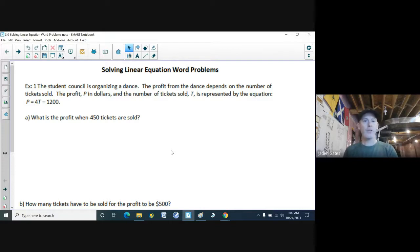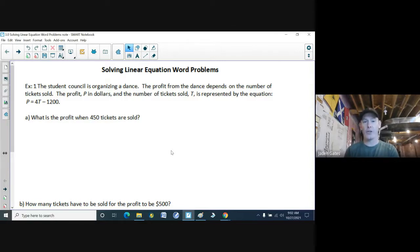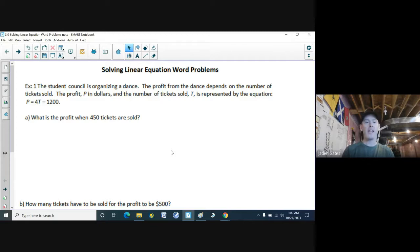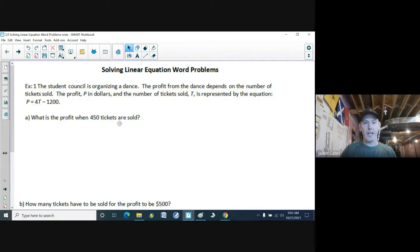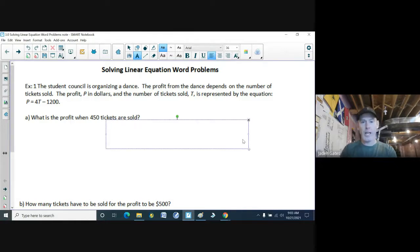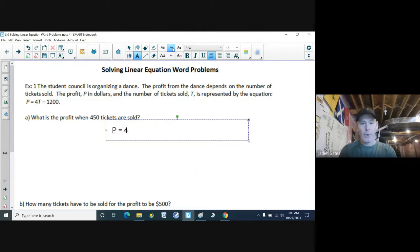Number one: the student council is organizing a dance. Before COVID, the profit from the dance depends on the number of tickets sold. The profit P in dollars and the number of tickets sold, T, is represented by the equation P equals 4T minus 1,200. What is the profit when 450 tickets are sold? So first, we have our equation, which is P equals 4T minus 1,200.